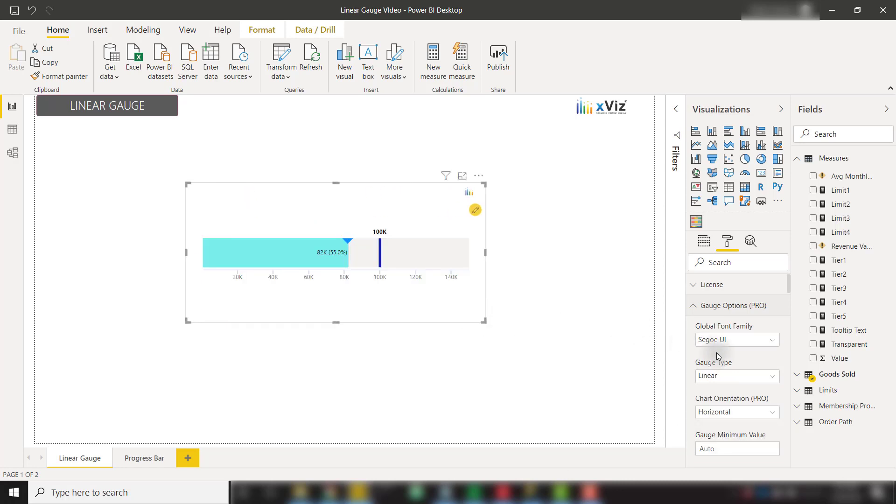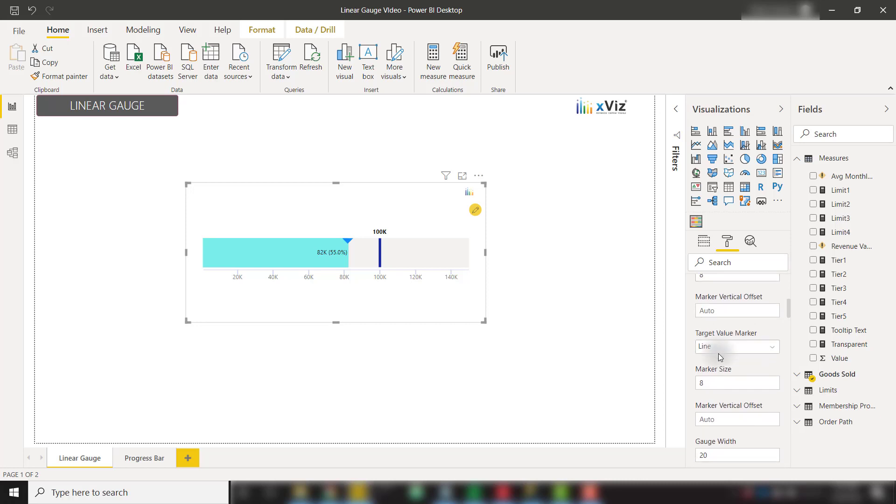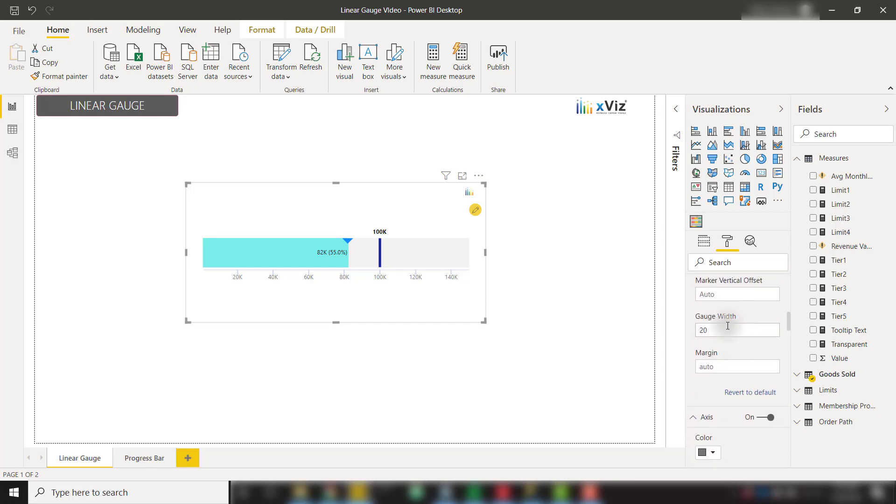We can also specify the gauge width in the gauge options as well. We have a gauge width of 20, but in case we need to make it a little skinnier, we can do so, and even apply a margin.